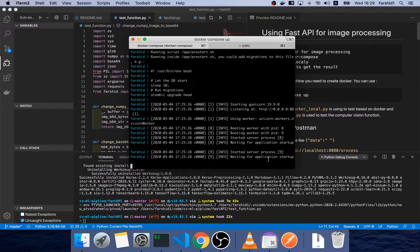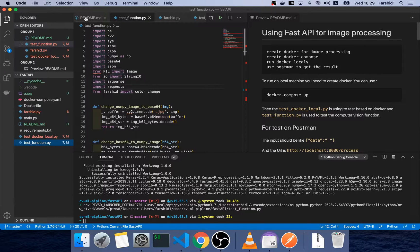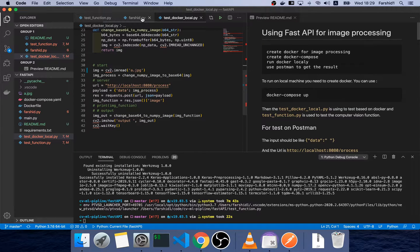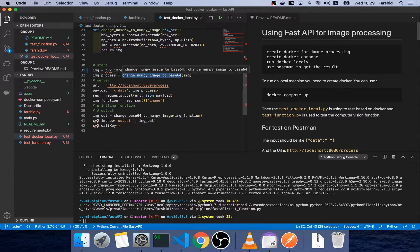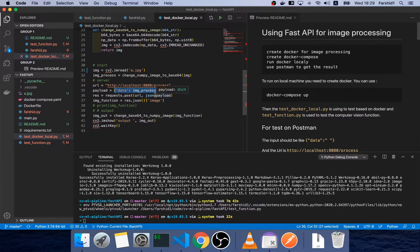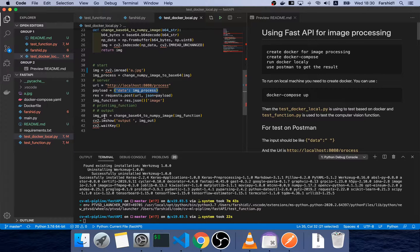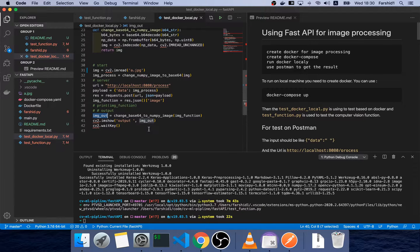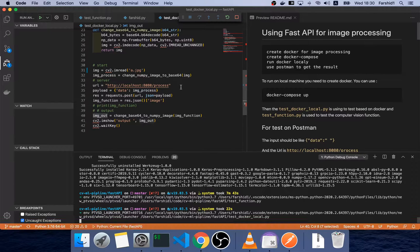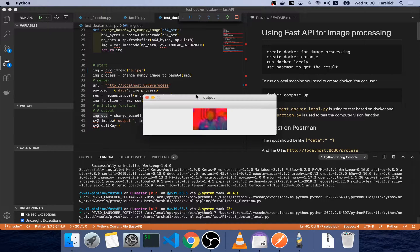This is Fast API and this Python program is the same as testing for the function, instead testing for the server. So we read the image, we change the NumPy array to base64 and pass it through the process as a Docker. This is the input and this JSON goes to Docker and runs it. Then the output of the image changes to NumPy and show. And here's the output.